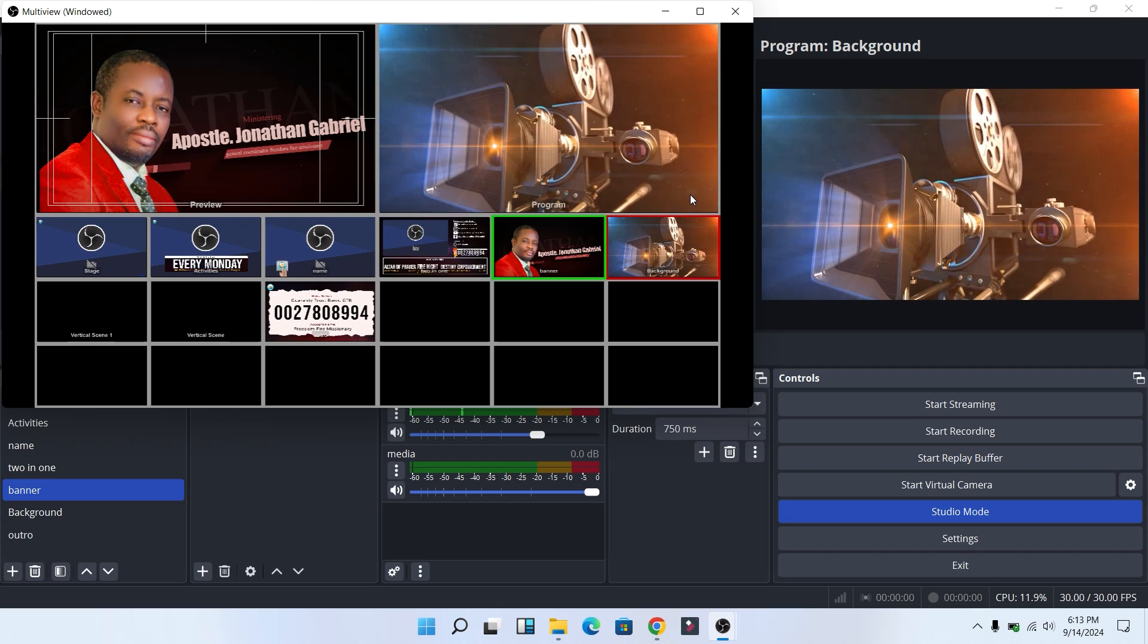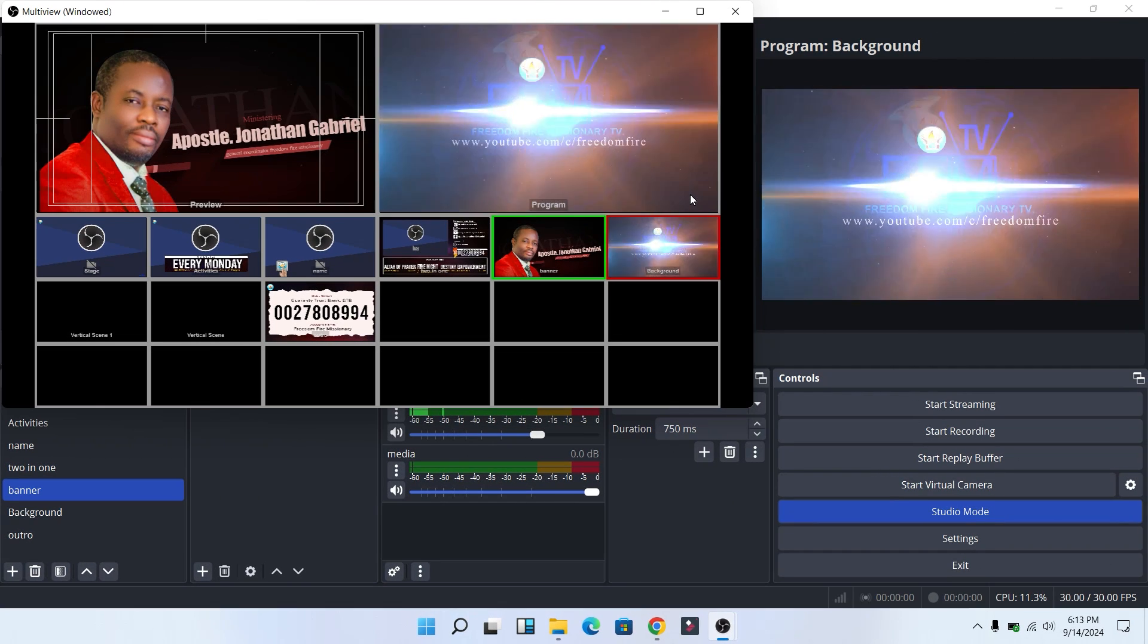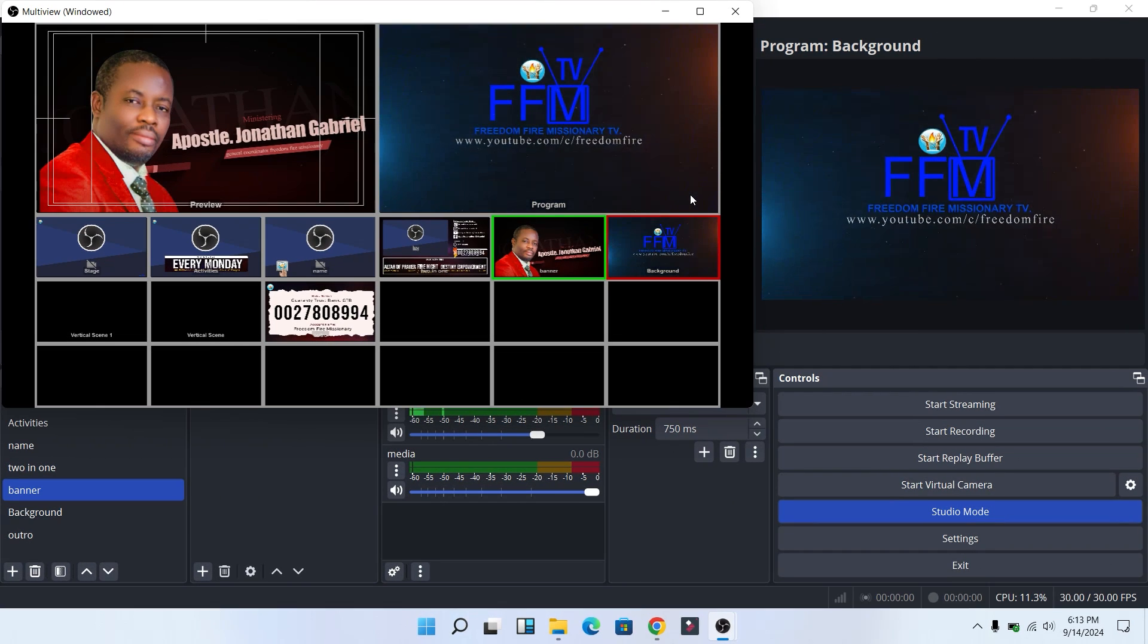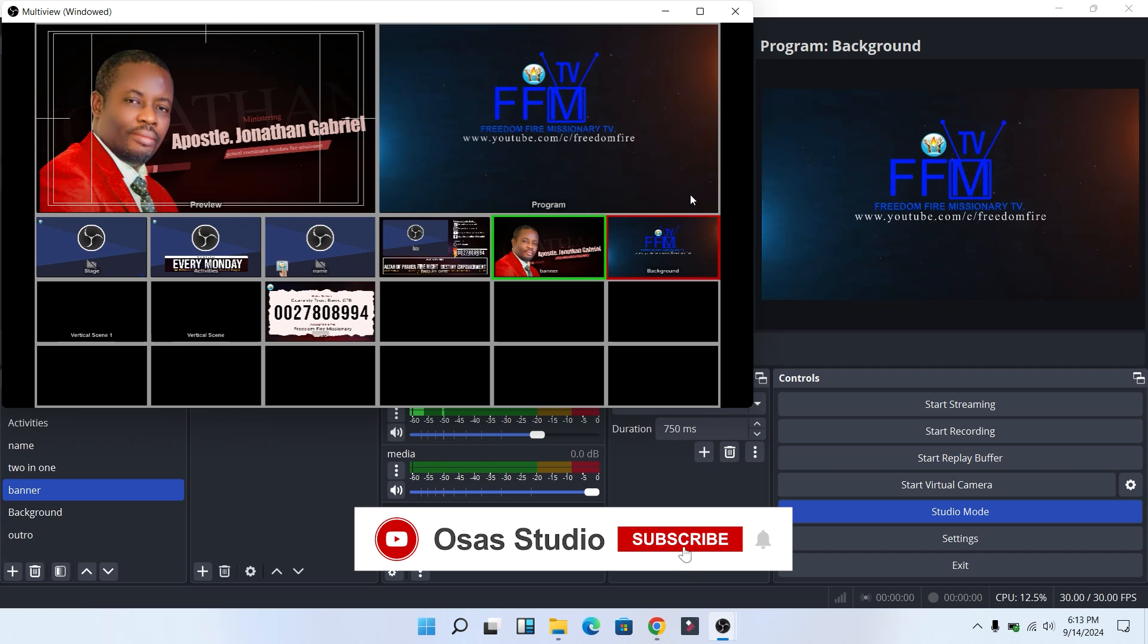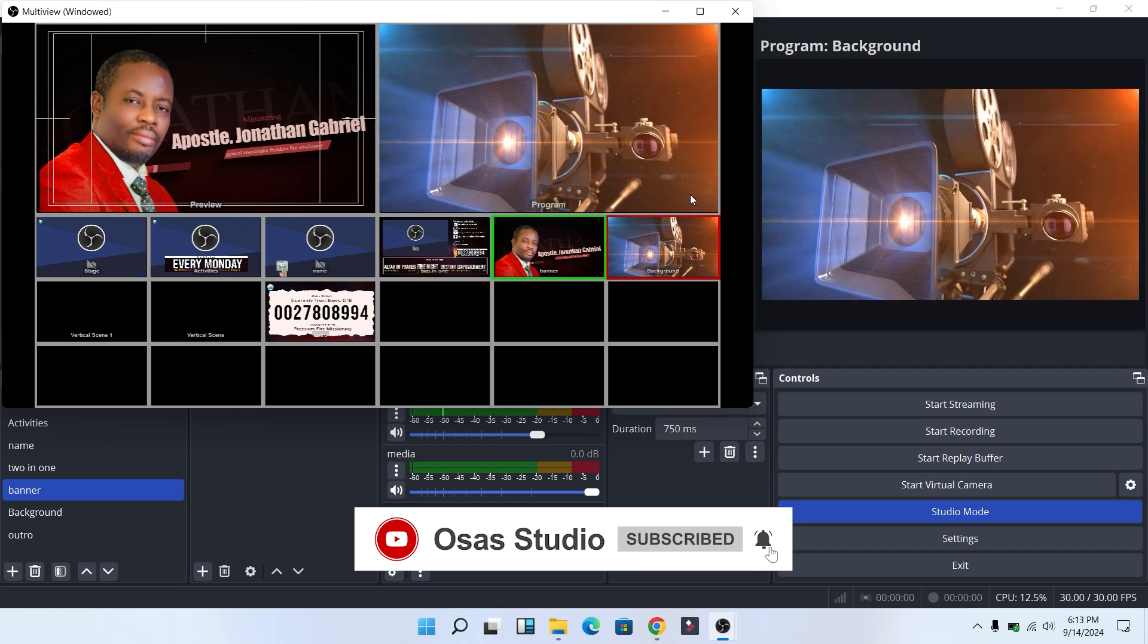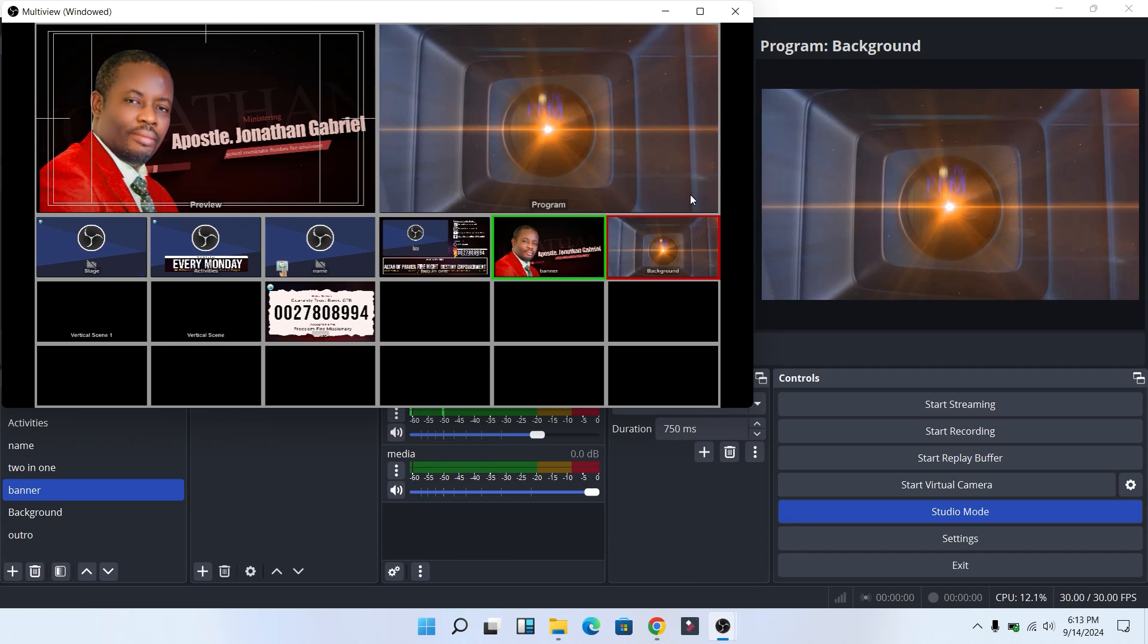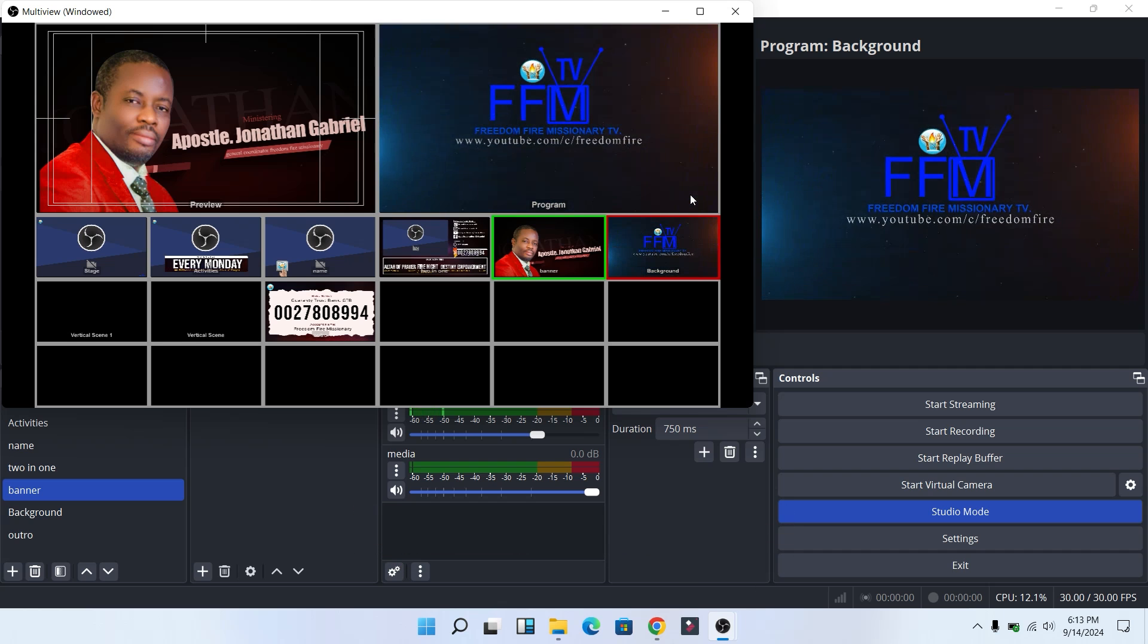If you found this video helpful, do not forget to hit the like button, comment, share, and subscribe to our YouTube channel. My name is Ebenezer from Osas Studio. See you in my next video.